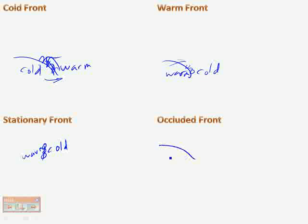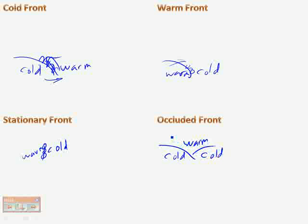An occluded front is where you have two cold fronts — remember, cold moves faster than warm — with a warm front mixed in the middle. In that situation you'll generally get some rain, but the cold's moving faster, so the warm air spreads out rather quickly and you'll just get a little bit of scattered rain. And that's it for weather, climate, and Earth science. Good luck!